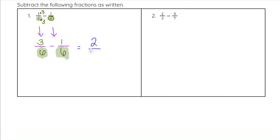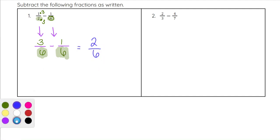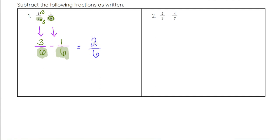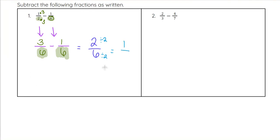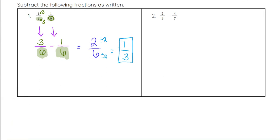Six stays on the bottom, giving us two sixths. Since both 2 and 6 are even, we simplify by dividing both by 2: 2 divided by 2 is 1, and 6 divided by 2 is 3. So one third is our final answer.